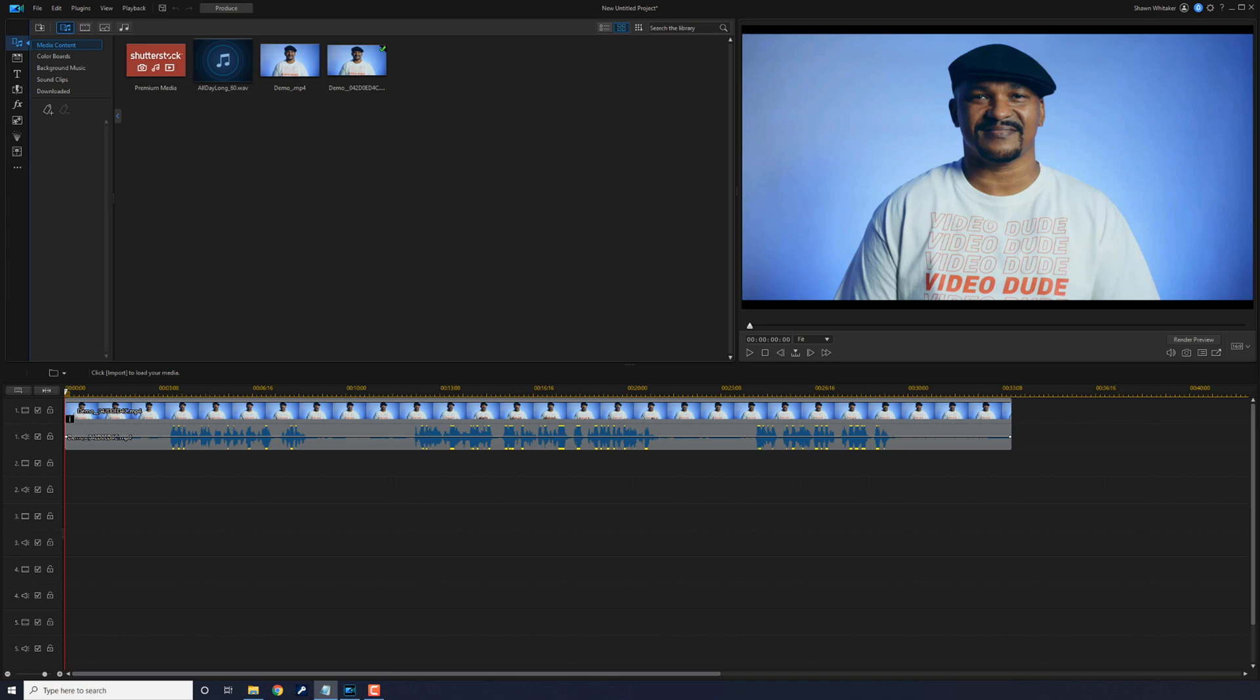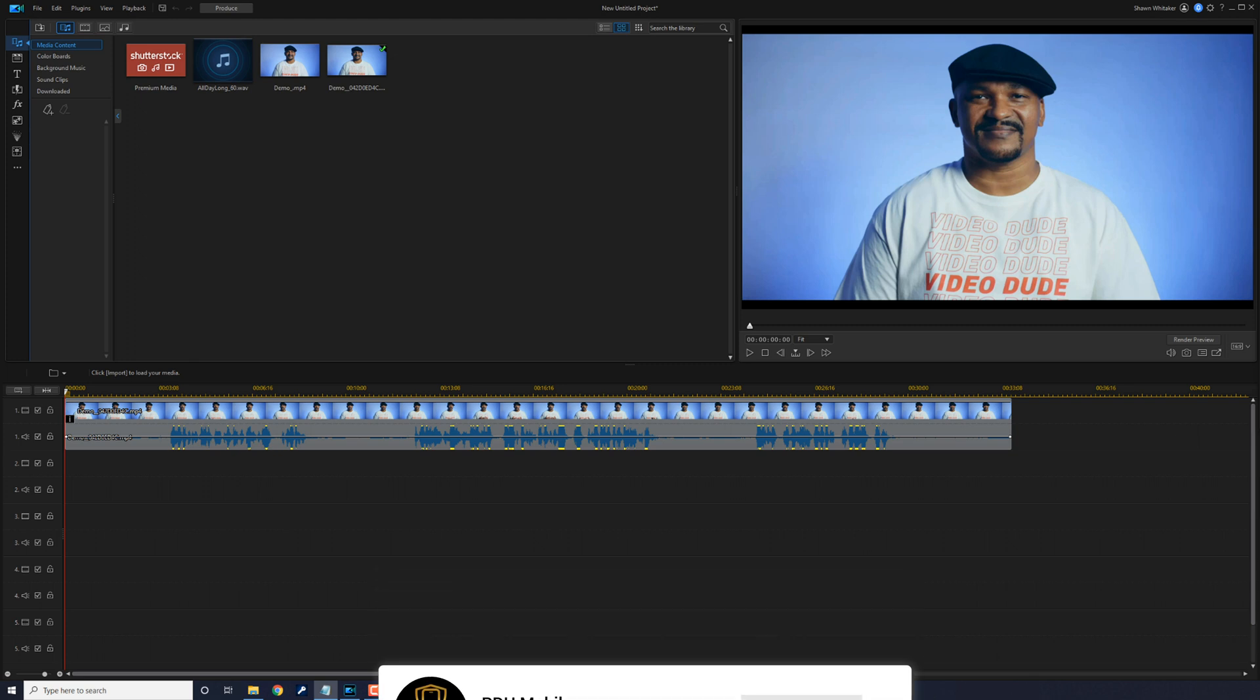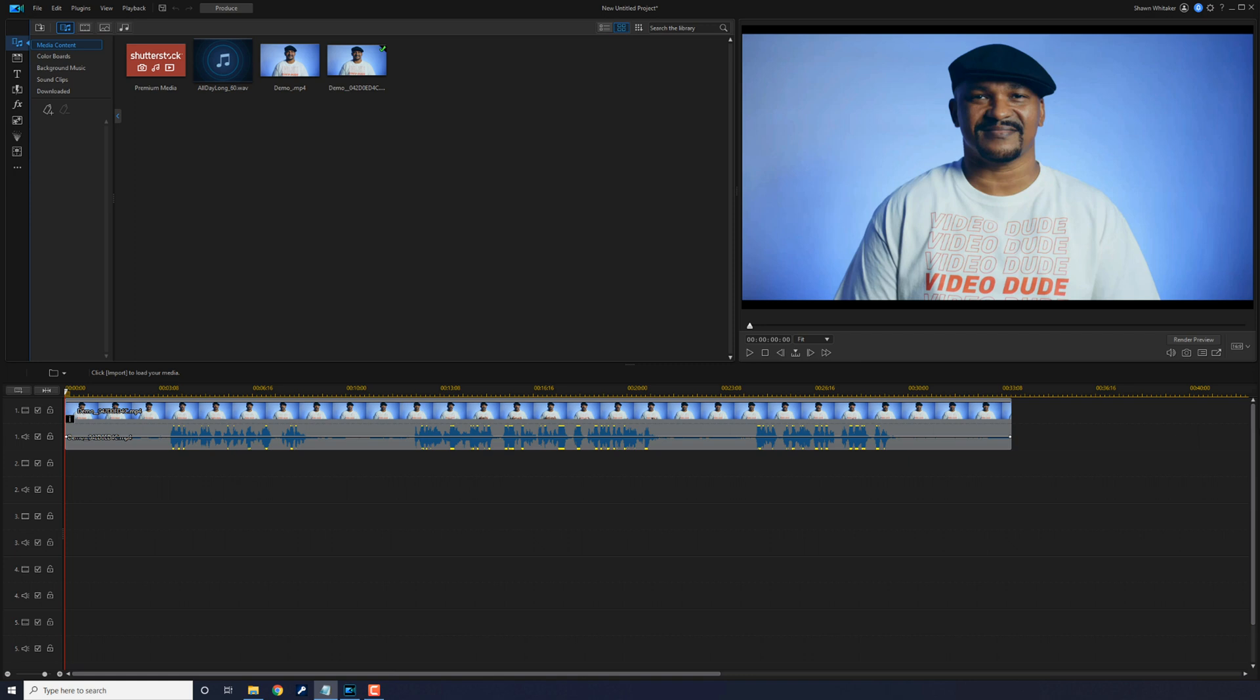If you use the PowerDirector app and you haven't subscribed to my channel, please consider clicking the subscribe button and clicking the bell to get notifications every time I upload content to YouTube. If you don't own the app and you like what you see, I'll leave my affiliate link to buy PowerDirector in the video description. Using it helps support the channel so I can make more content for you.